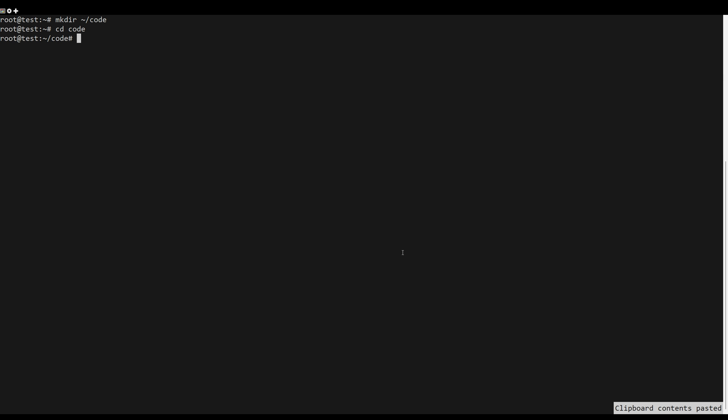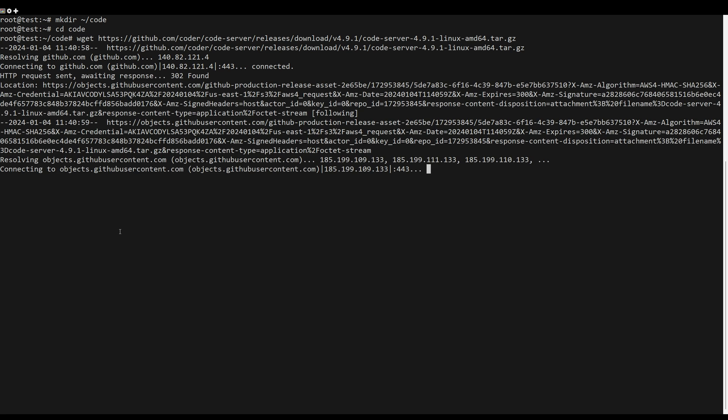After this, you can download the latest stable version of the tool. In this video we will use version 4.9.1.